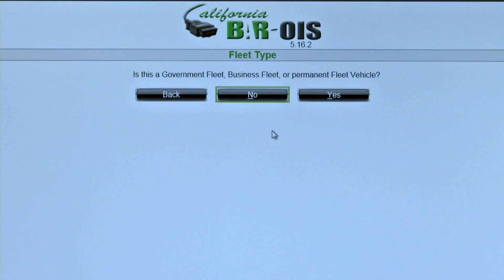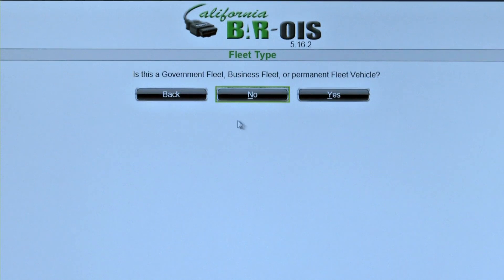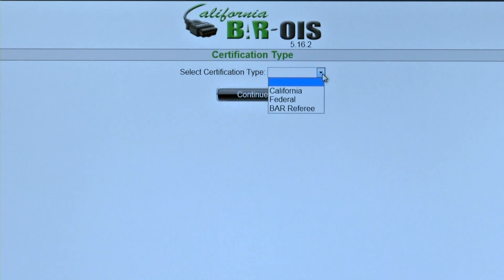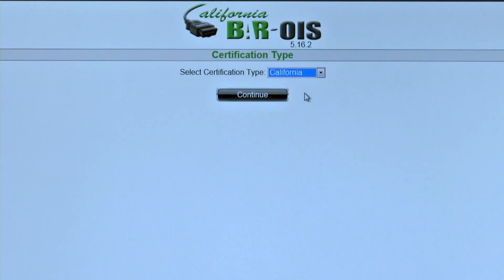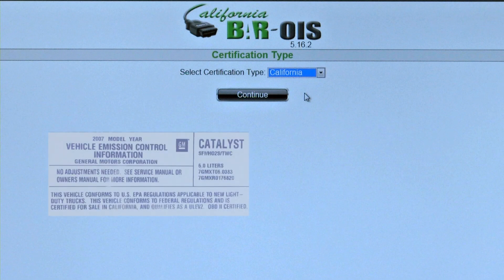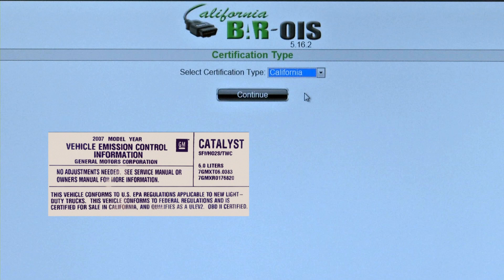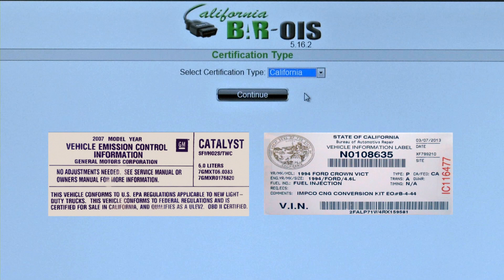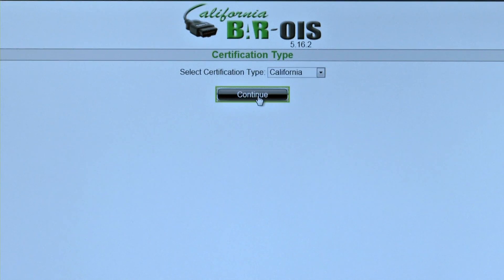At the Fleet Type screen, the inspector is asked if the inspection is for a government, business, or permanent fleet vehicle. In most cases, the inspector selects No. At the Certification Type screen, the inspector is asked if the vehicle has California, Federal, or BAR Referee Certified Emission Controls. Certification Type may be determined by viewing either the Underhood Vehicle Emissions Control Information Label or Referee Label. Select the correct Certification Type and click Continue.